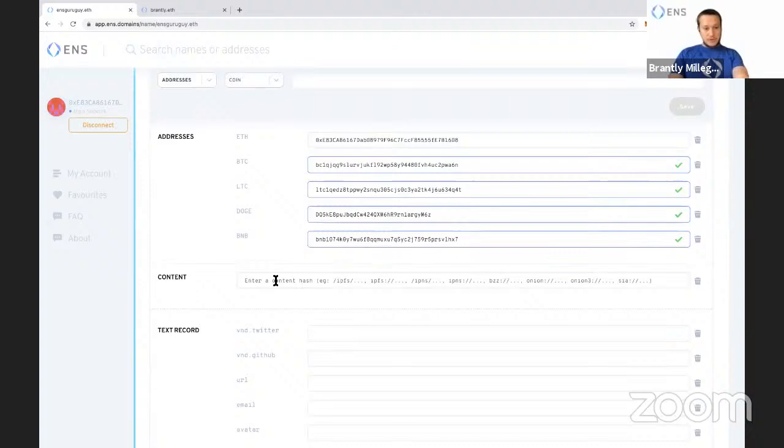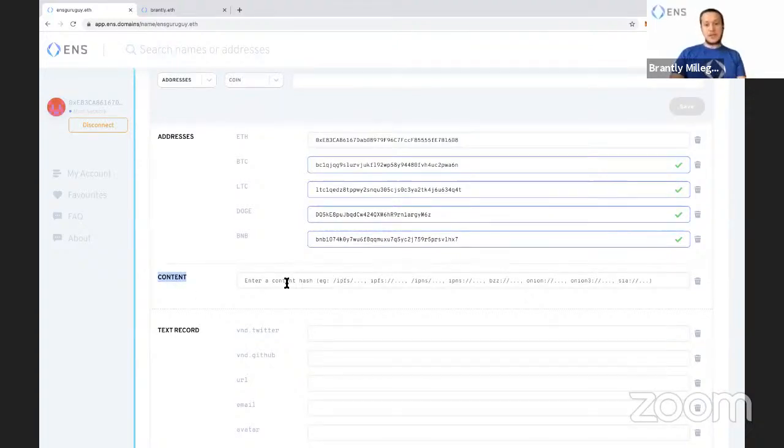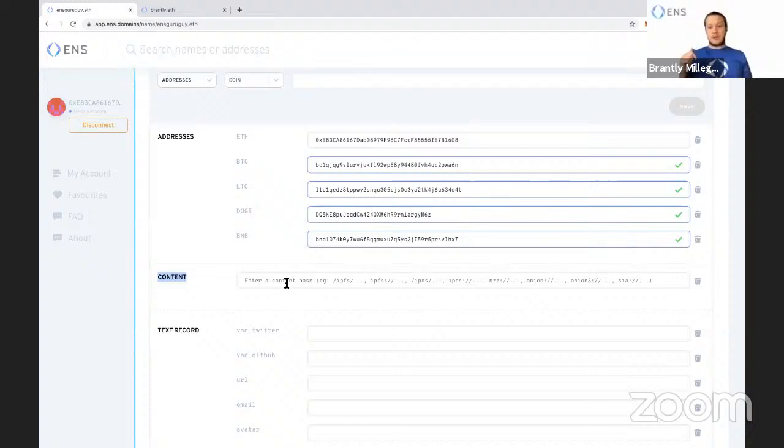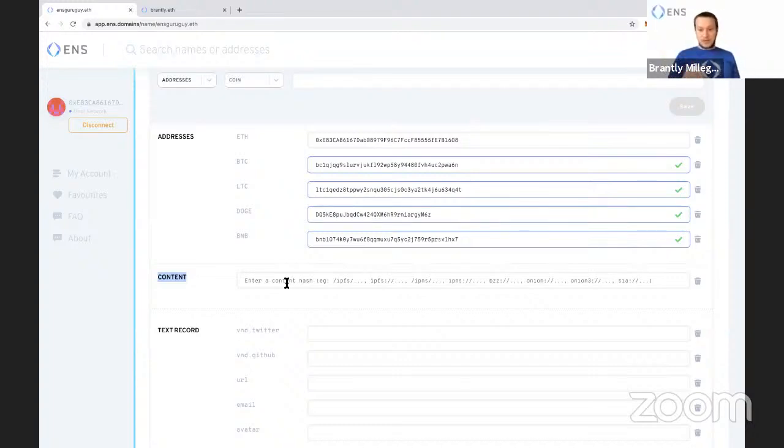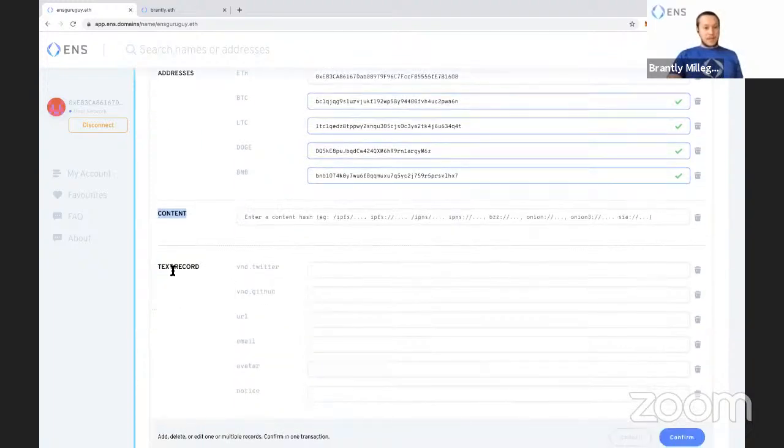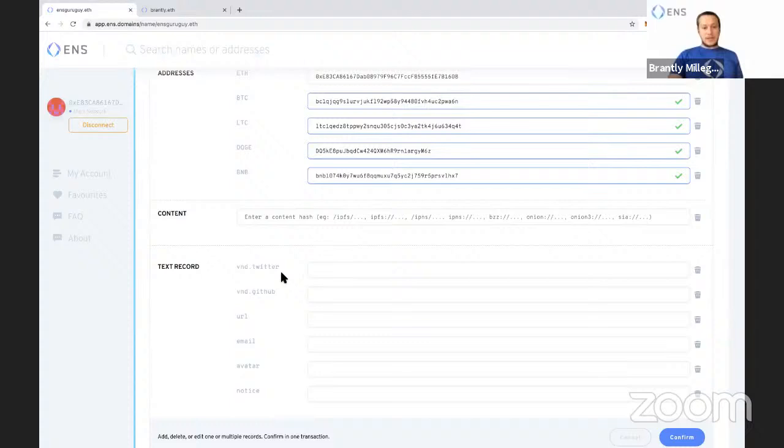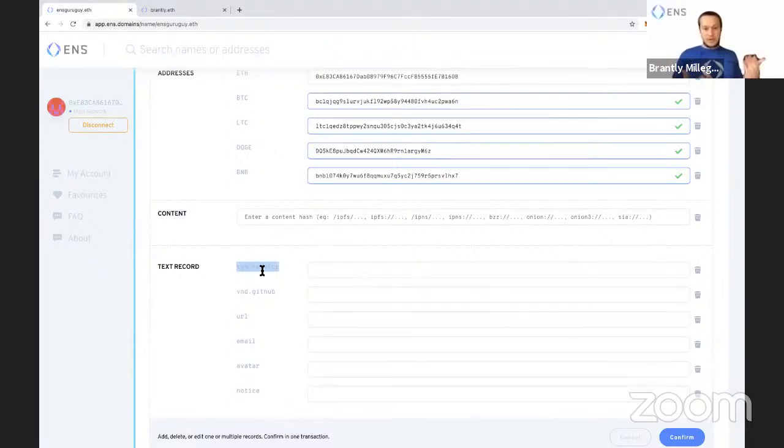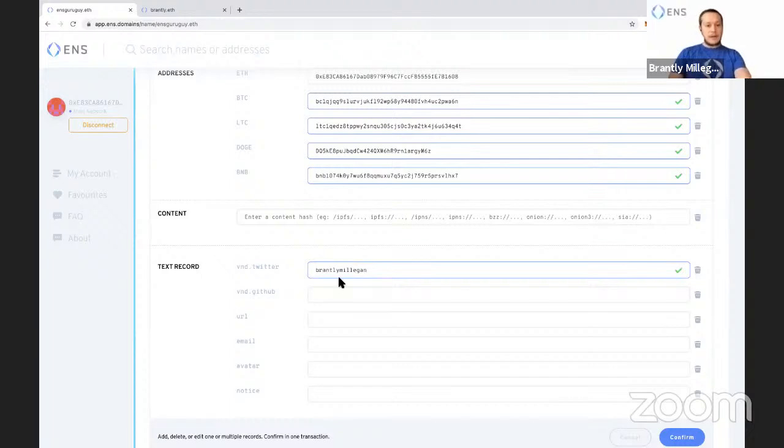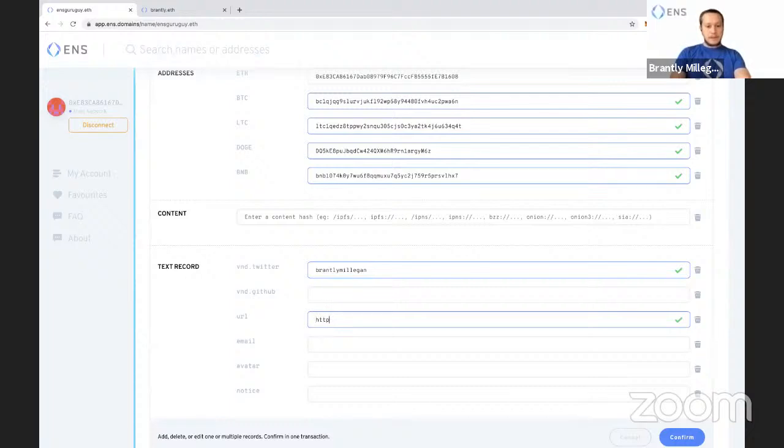So you can also put a content record. You can put like an IPFS hash or a swarm hash or a SIA hash. We just added that. We're going to have more information about that coming out soon, but a SIA hash does not work here. You can even have a tor.onion address. And then you have text records. So you're just making this information publicly associated with your name. So like, maybe I want to put my Twitter account here, my GitHub account. I can put a URL. So let's say I'm going to do brantley.xyz is my website. I can put an email address, avatar.